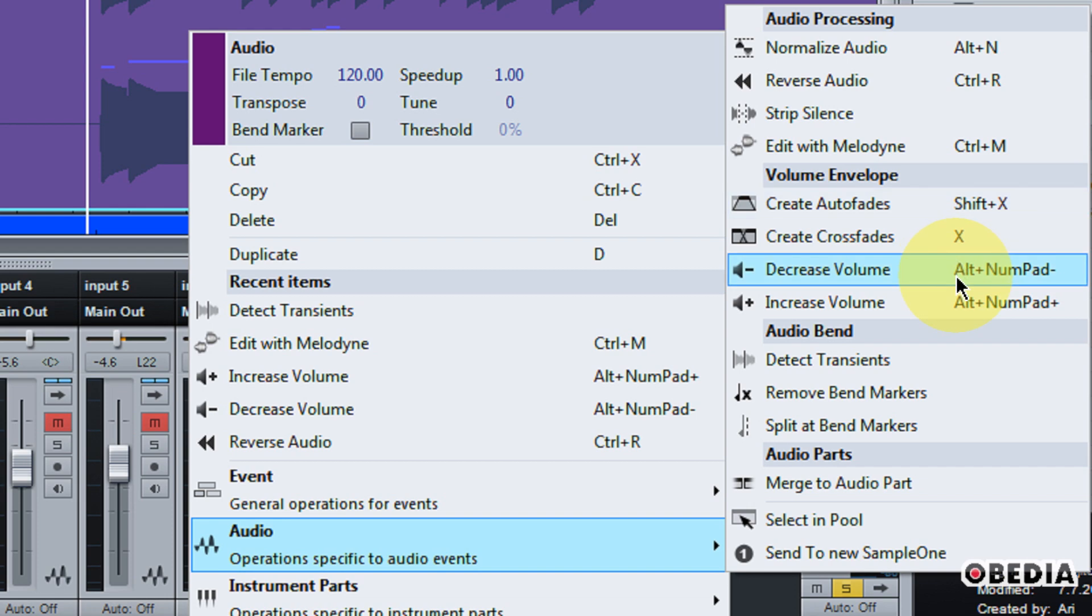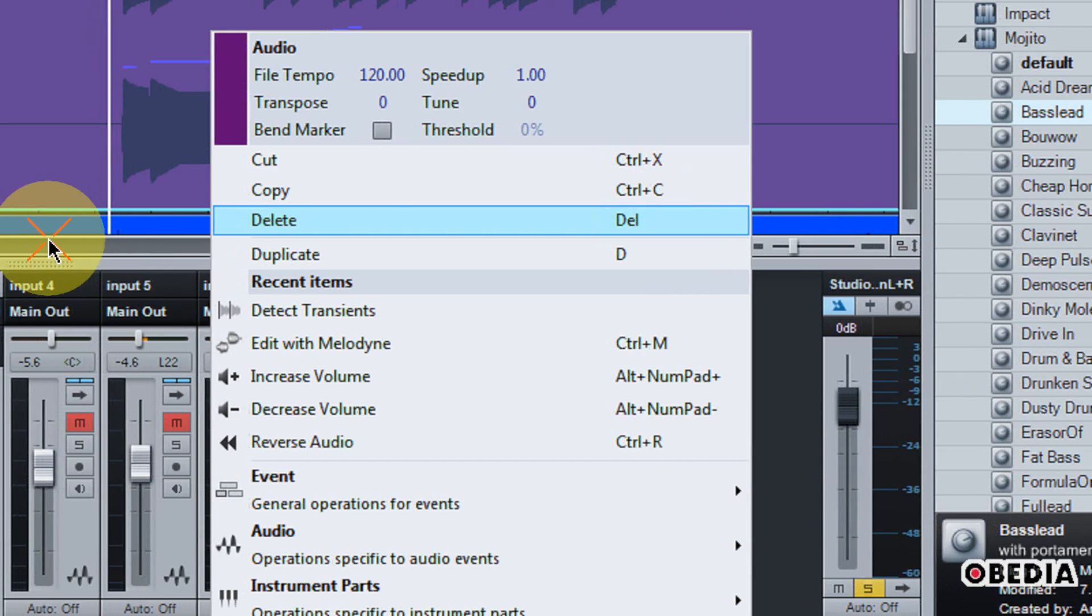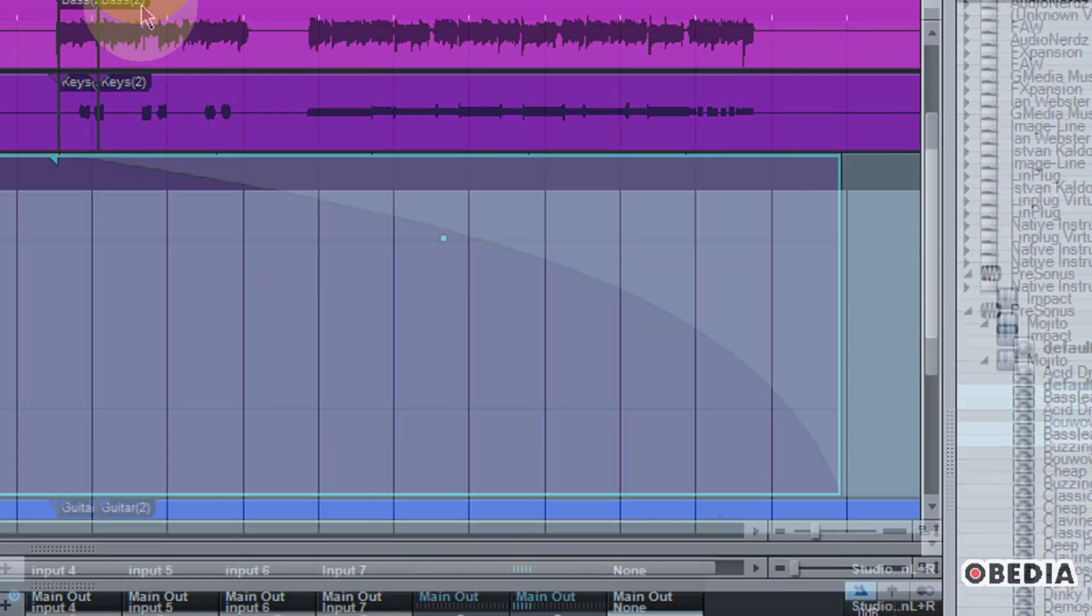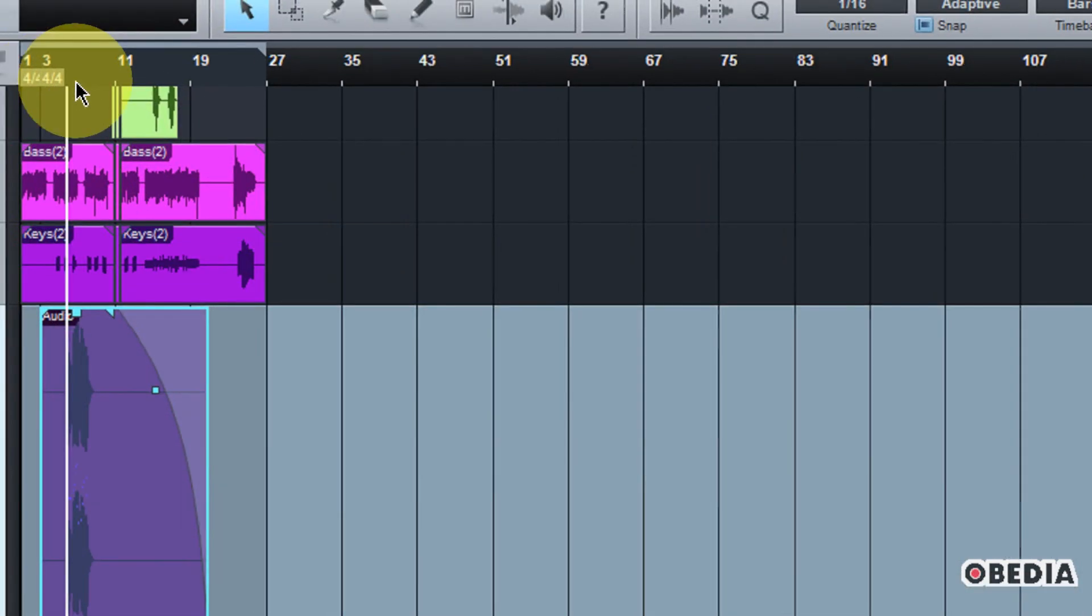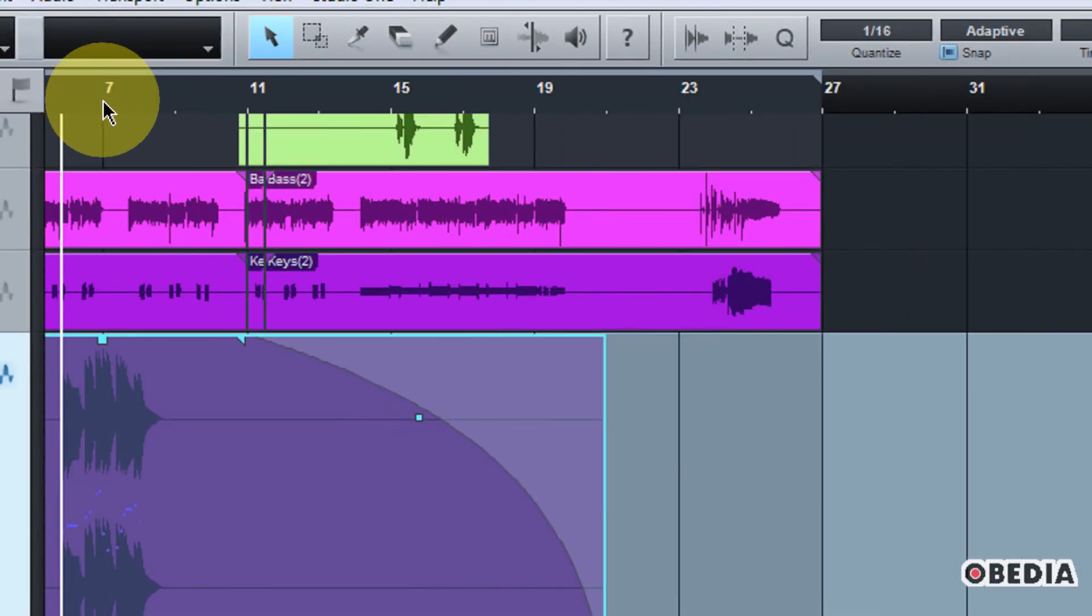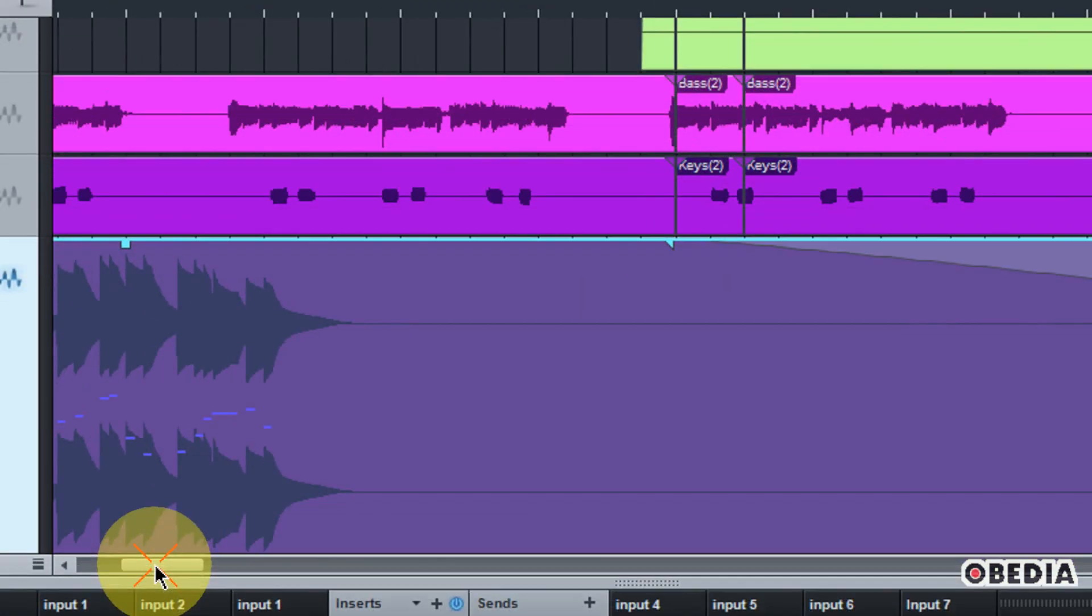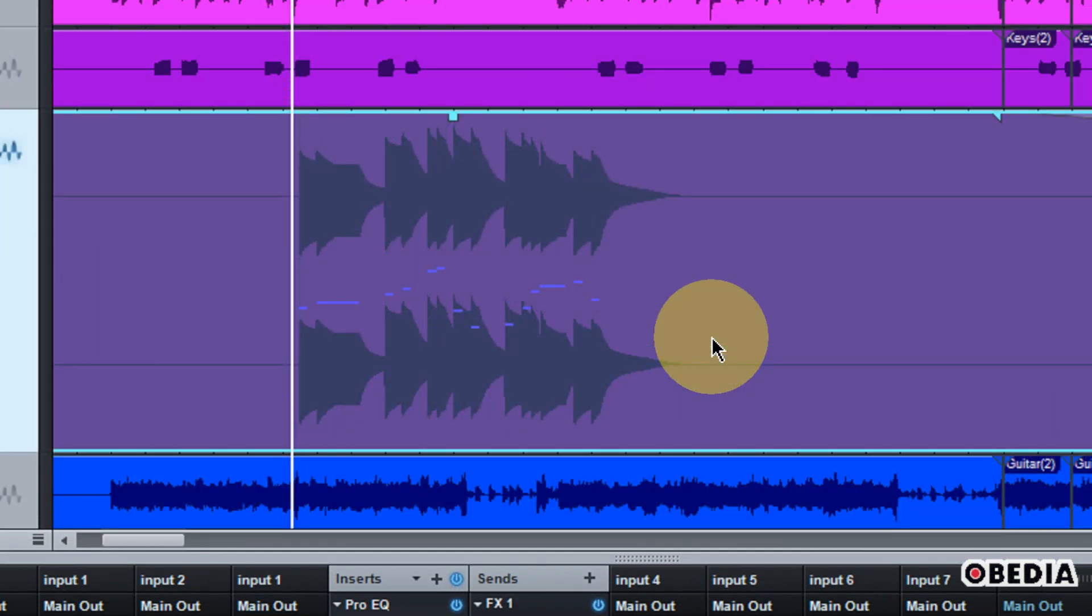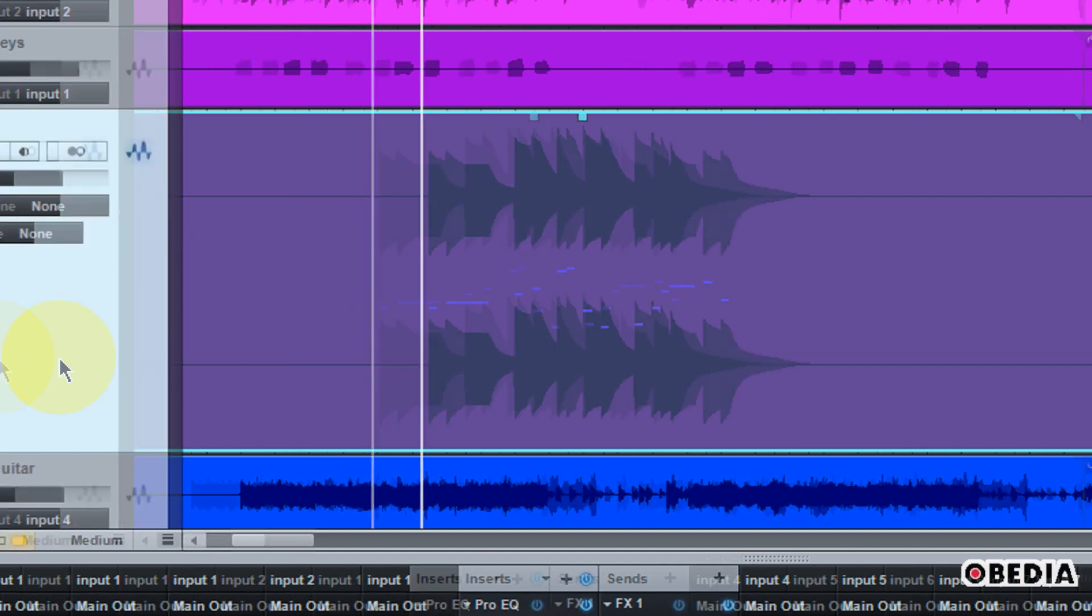I can create fades and various things like that. I can do all these different functions that are available to me when this track is audio that would not normally be available if this was a MIDI track. So this is a very useful feature for being able to save processing power, and also be able to take your mix to the next level by editing your audio even further.